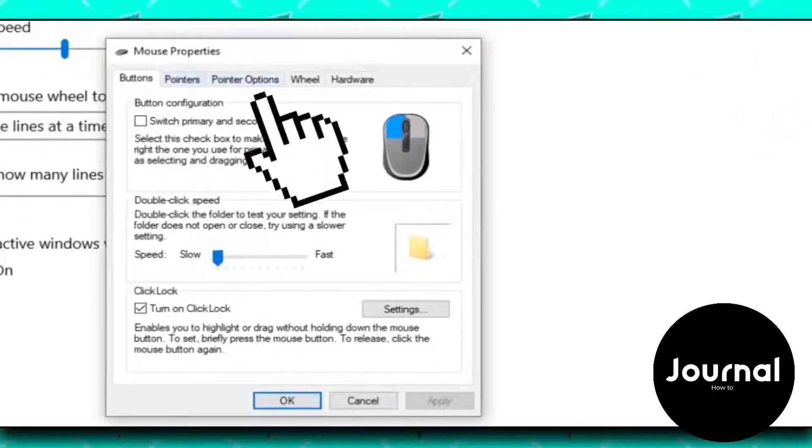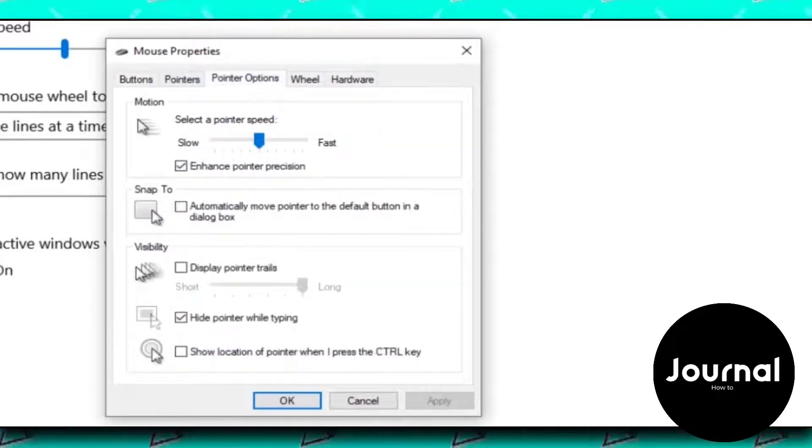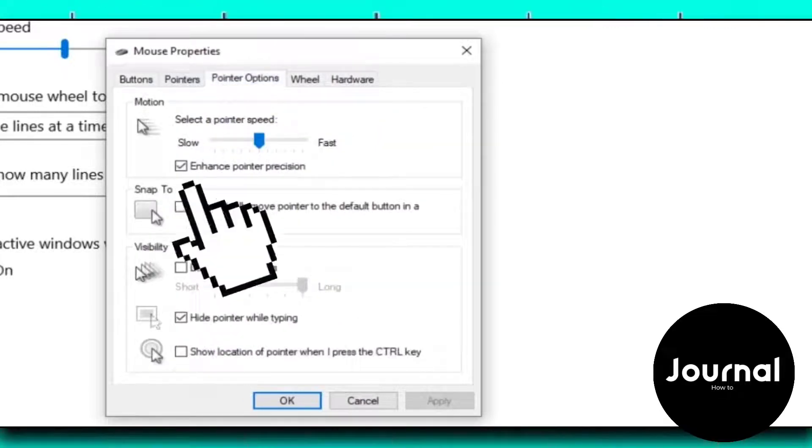Open the pointer options and make sure that enhanced pointer precision is turned off.